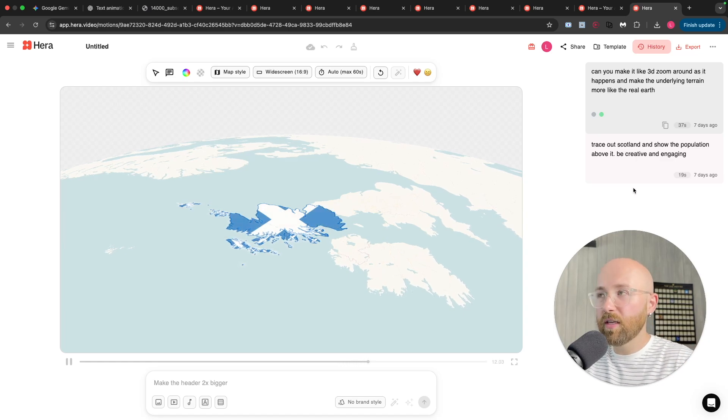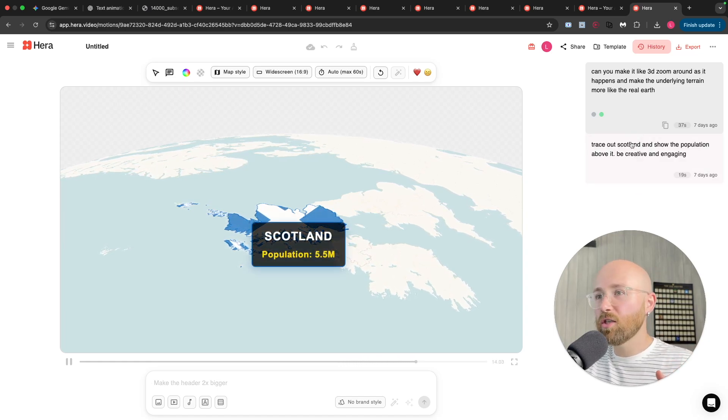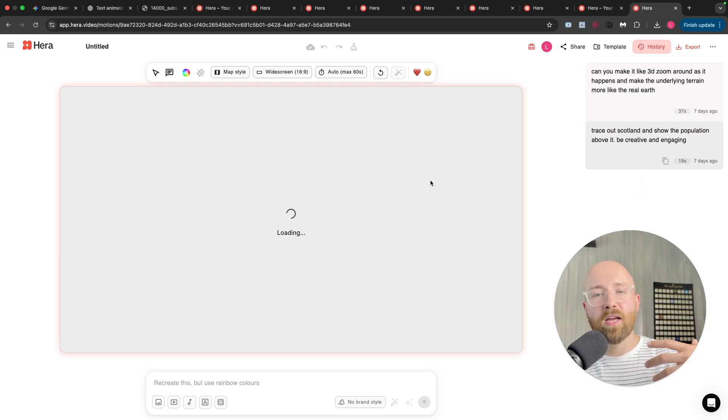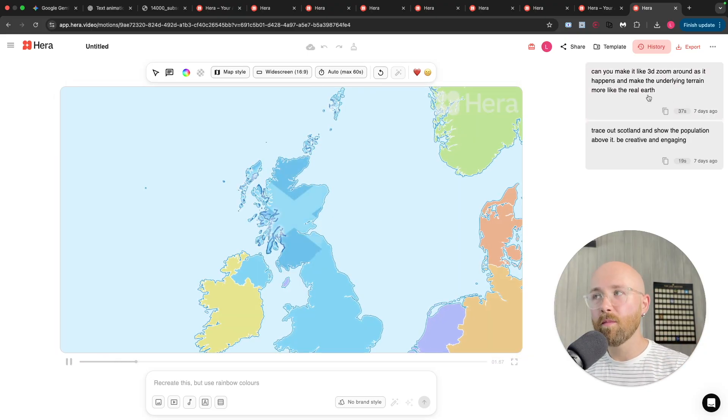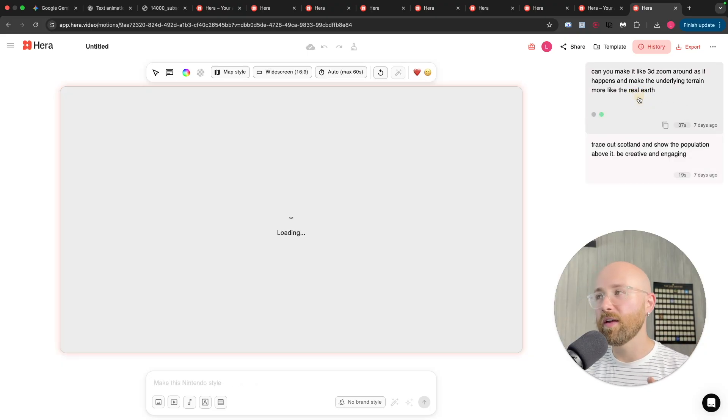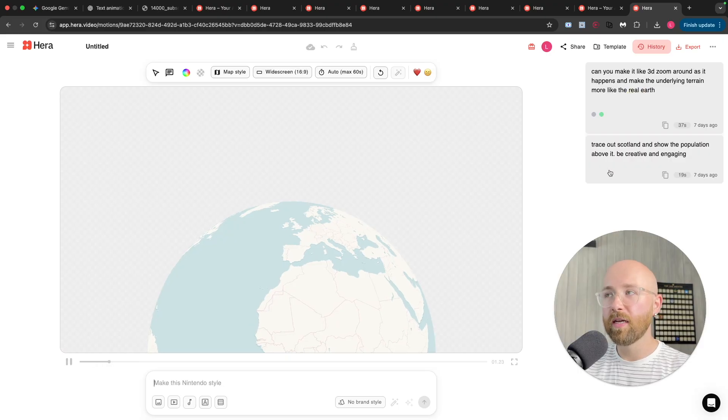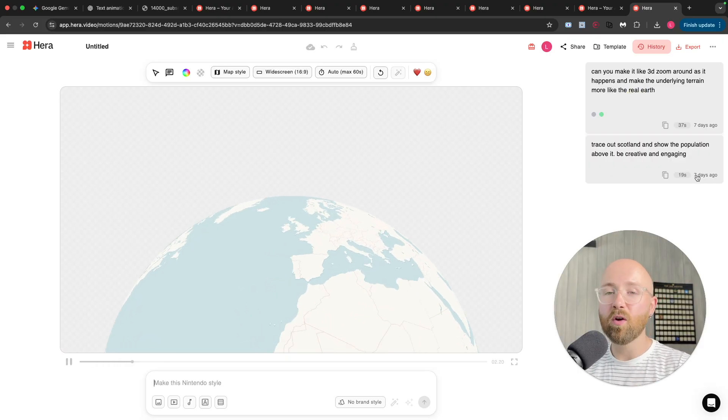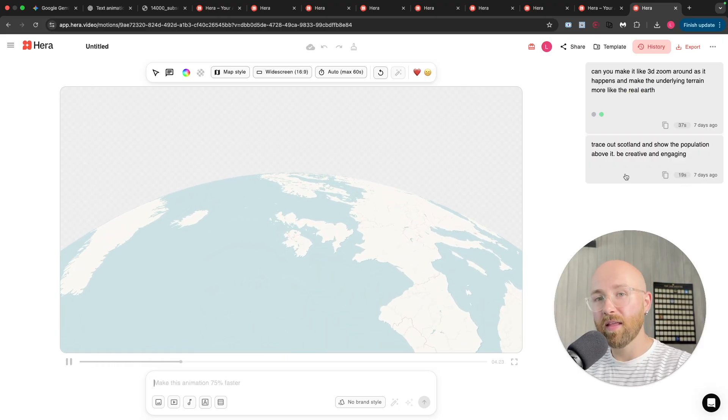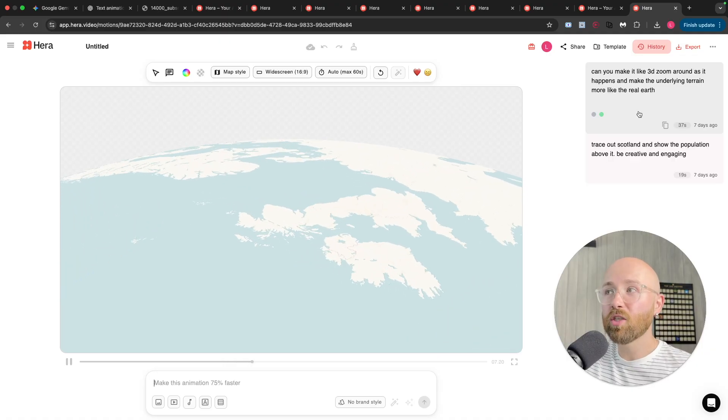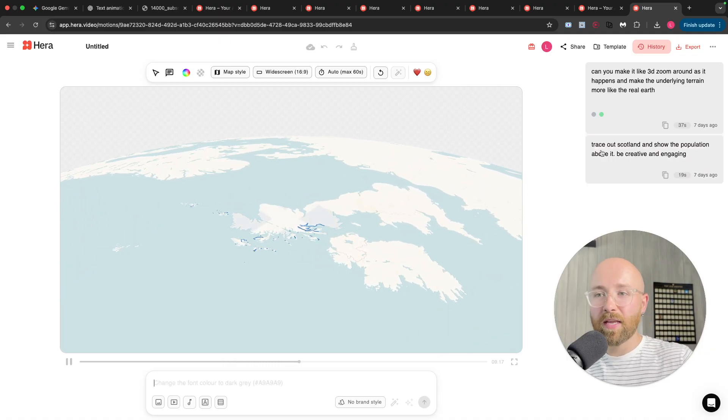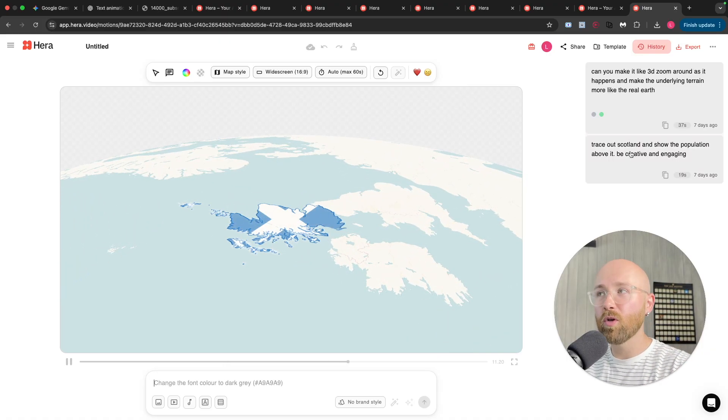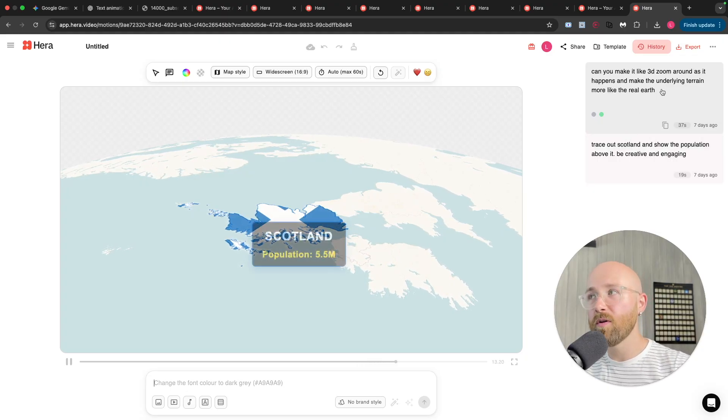Now, the cool thing I wanted to cover here is the history section. So, not only now can I run these prompts, right? But now I can actually go back and find them. Like, for example, this one here is a week old and I can still go back and go and get this motion graphic and change it based on here. So, not only can I go back and get it, but I can actually edit it from whichever version history I want.